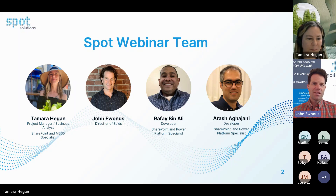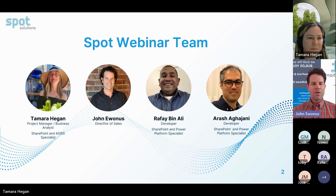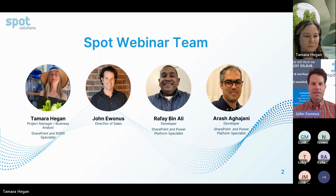My role here, as you can see, is Director of Sales. I've been with Spot for over six years now. SharePoint and M365 has been a strength of Spot Solutions. I'm excited to be part of this webinar and I'll follow up with you towards the end.